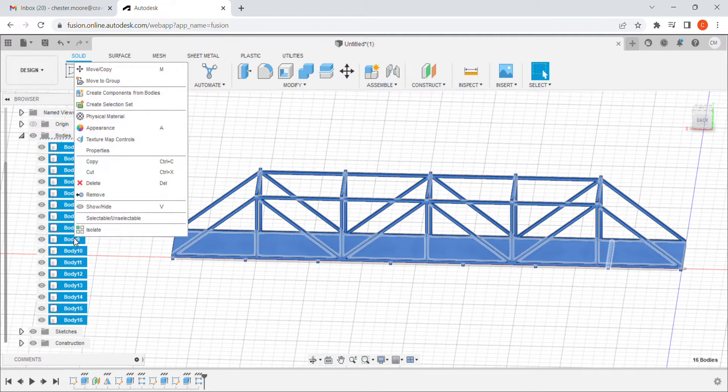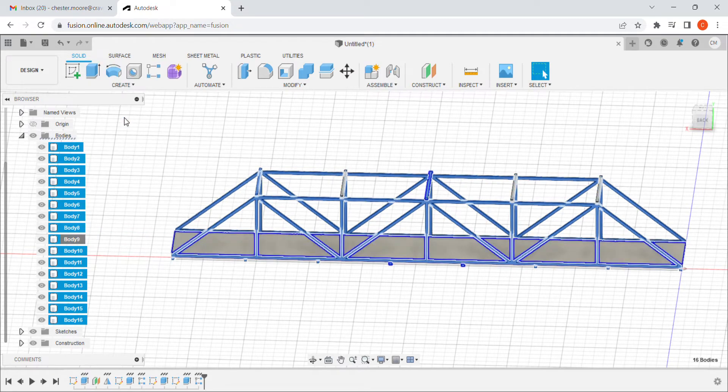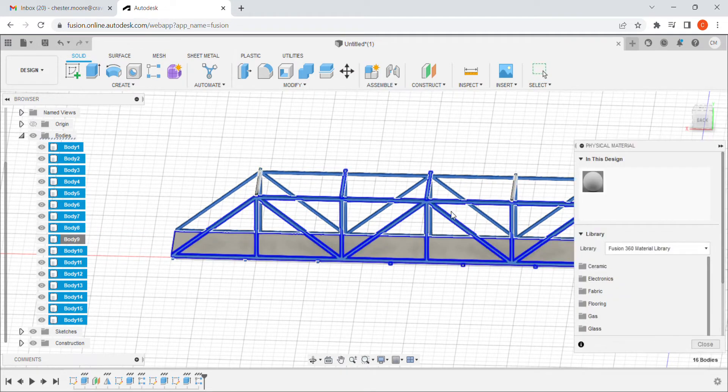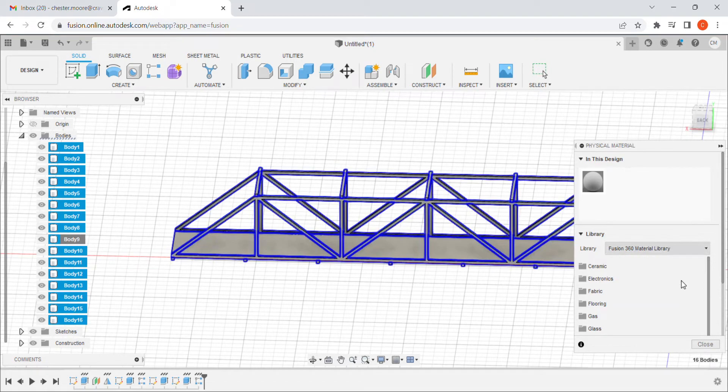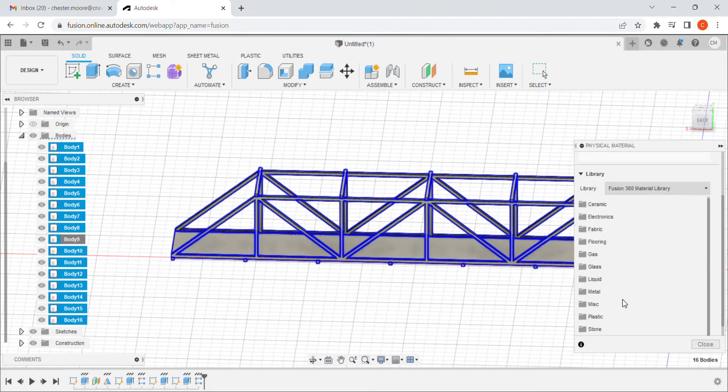I'm going to right click. When I right click, a little pop-up menu is going to come. I want physical material. And what's going to happen is it pops up down here. I want to select wood.